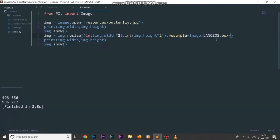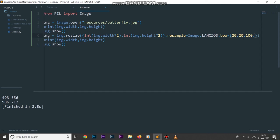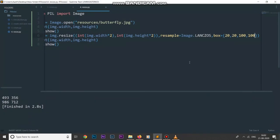I can define box as a tuple: the first value is the x coordinate of our starting point, say 20; the second is the y coordinate, say 20; the third is the width of our box, say 100; and the fourth is the height, say 100. Running the code, you can see it has taken a part of our image starting from point (20, 20) with a 100x100 box and resized that portion.